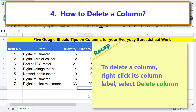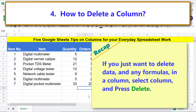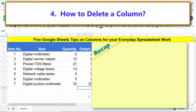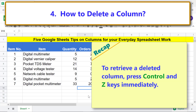Recap: to delete a column, right-click its column label and select Delete Column. If you just want to delete data and any formulas in a column, select the column and press Delete. To retrieve deleted content, press Ctrl+Z immediately.